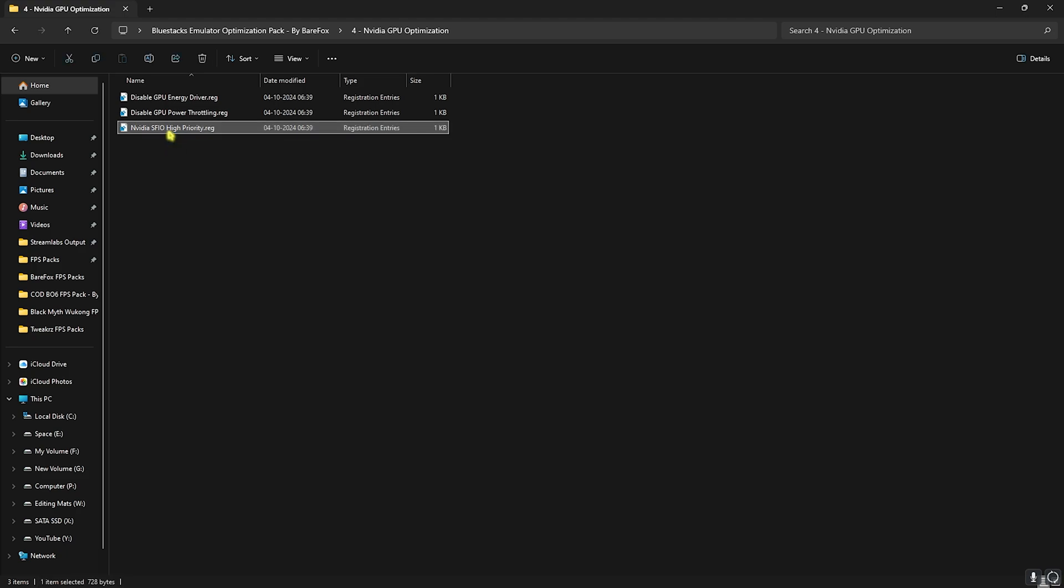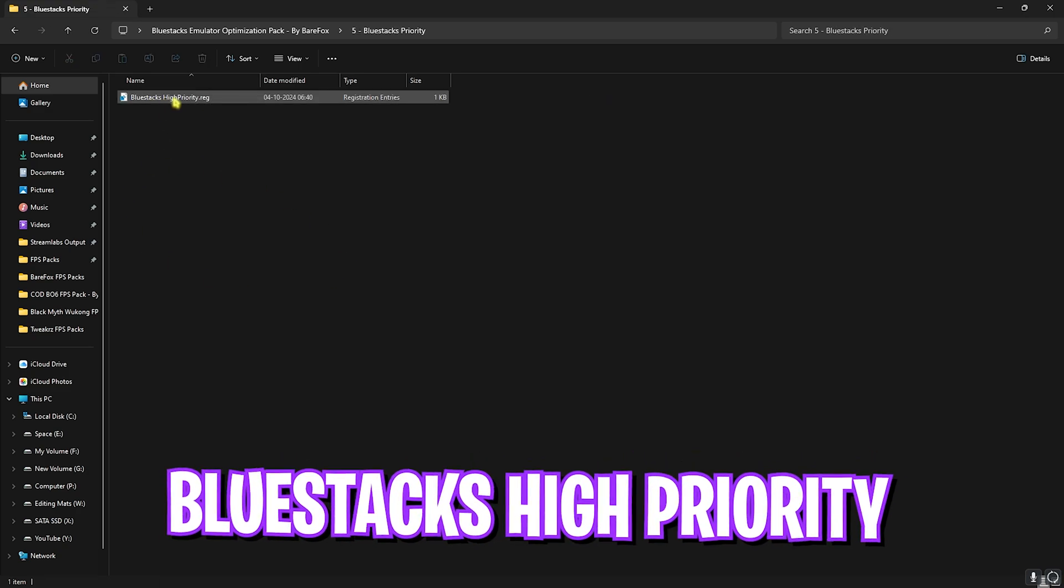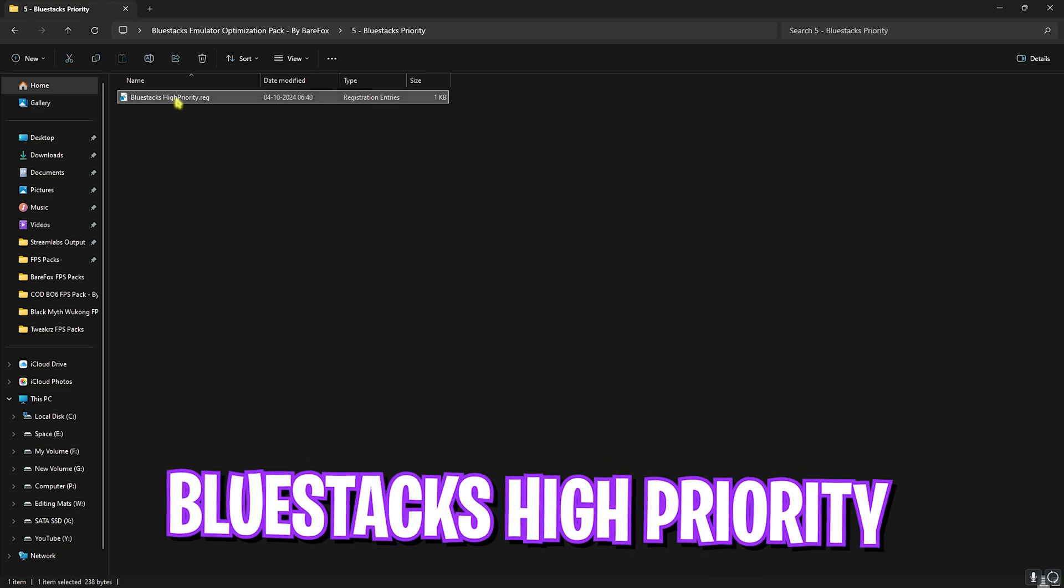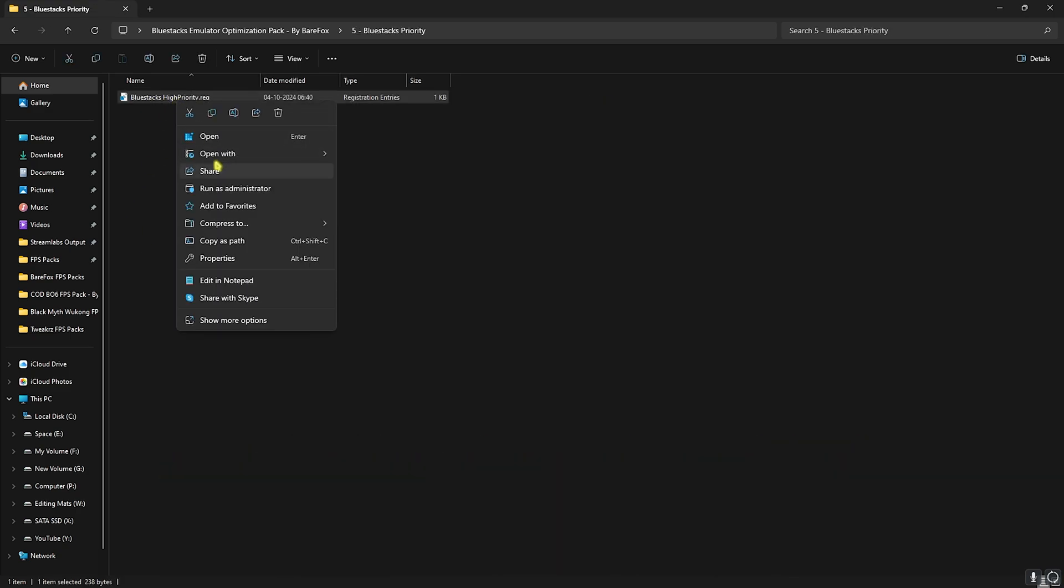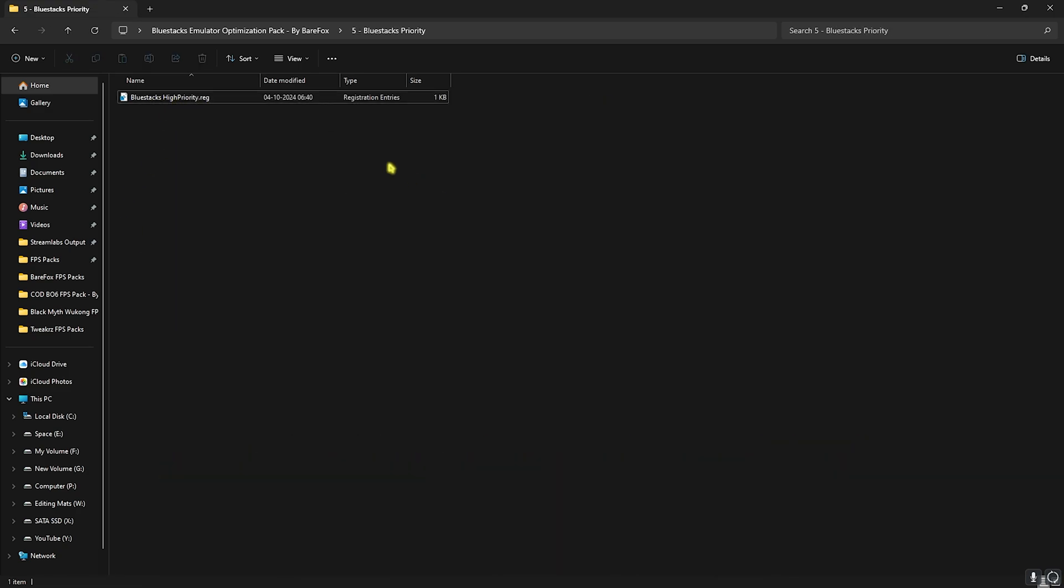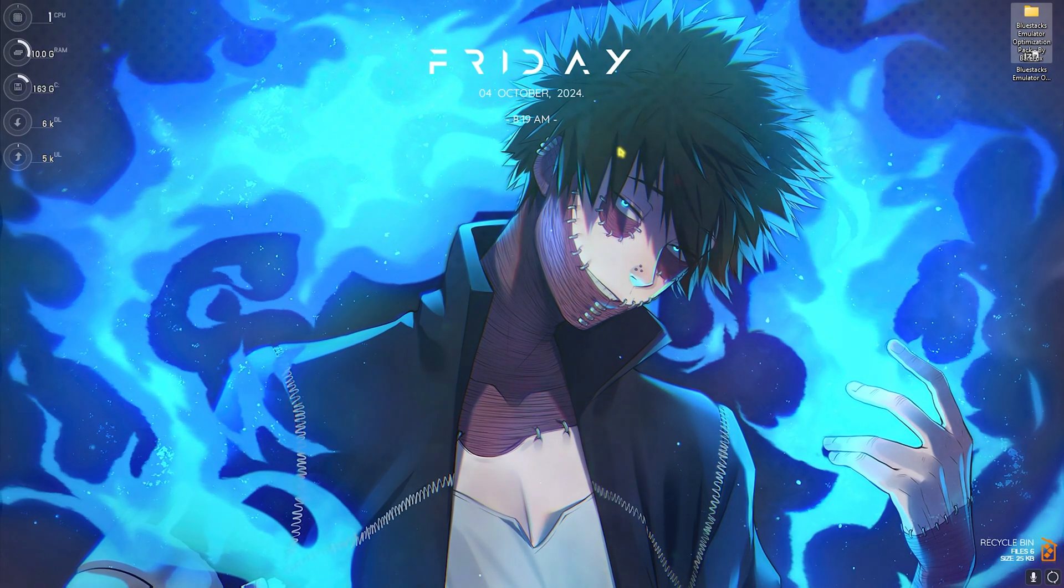Last is the BlueStacks Priority, in which I have left the High Priority. Right-click and run this as Administrator. This is super important because this will help you to increase the performance and allow BlueStacks to consume more CPU resources in order to improve your performance.